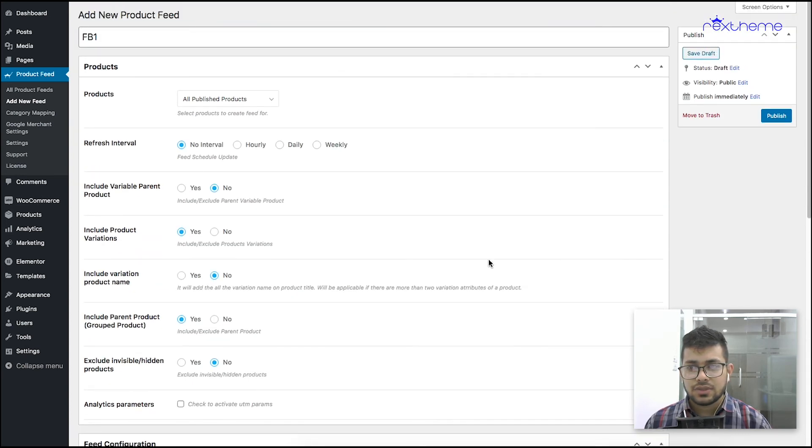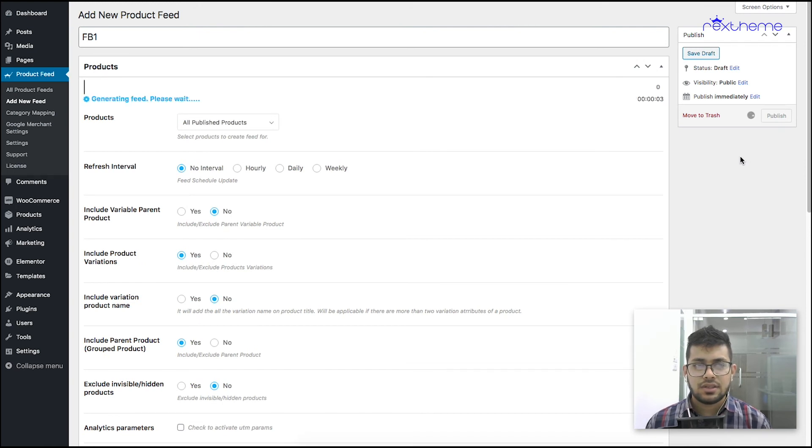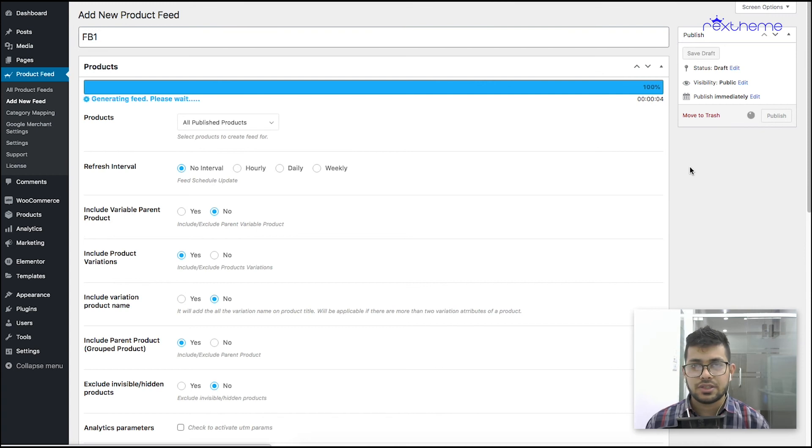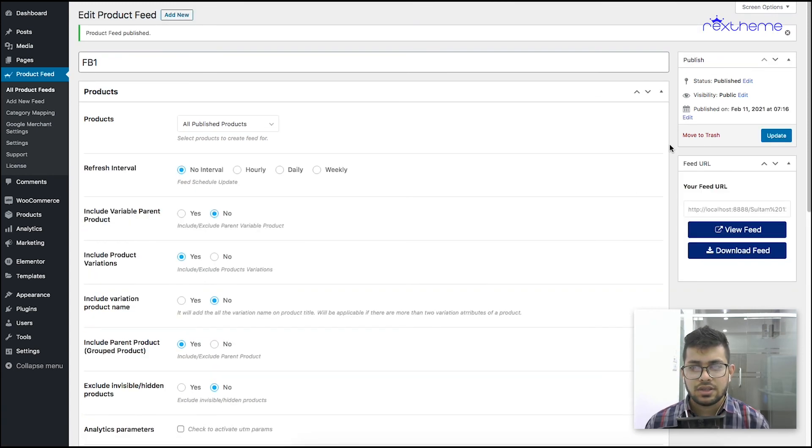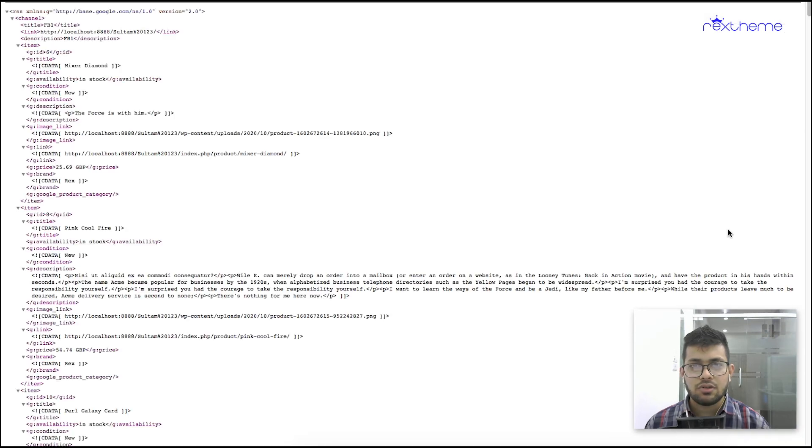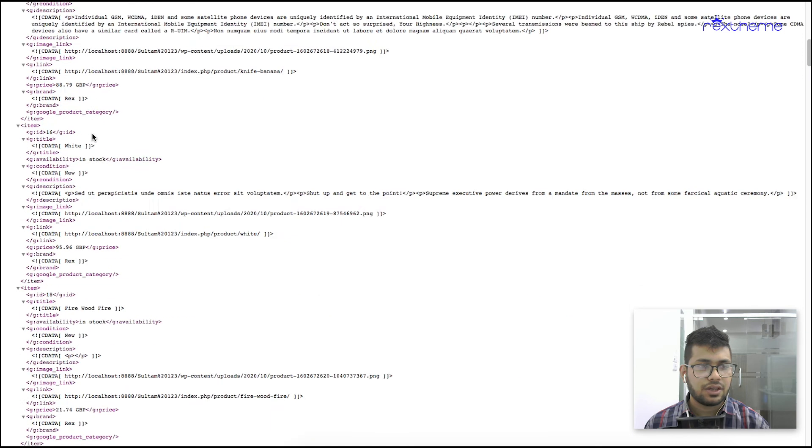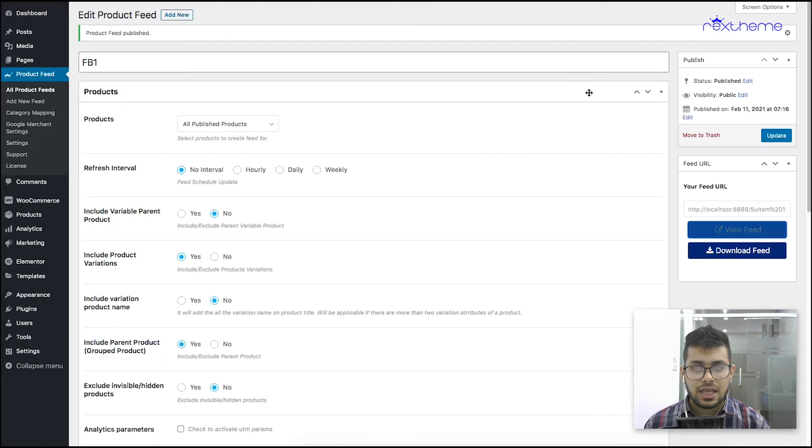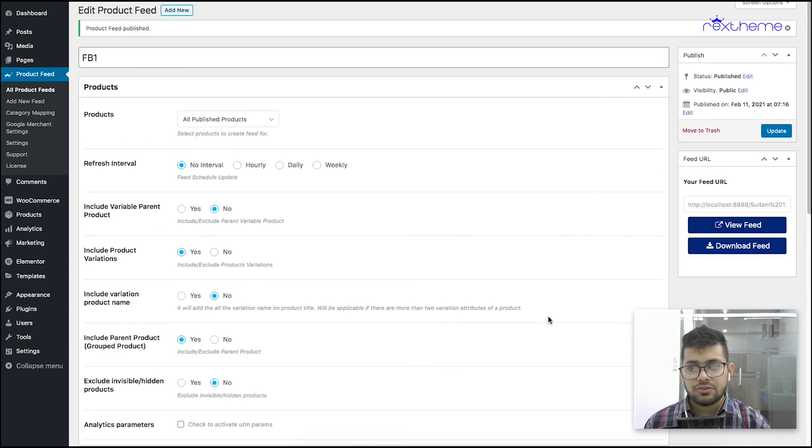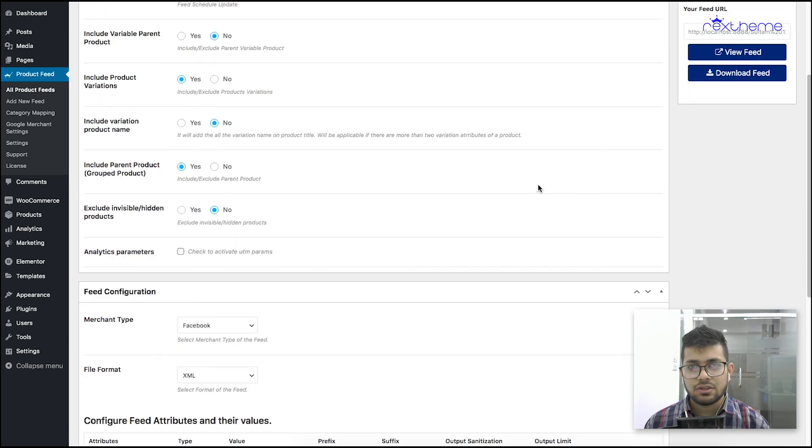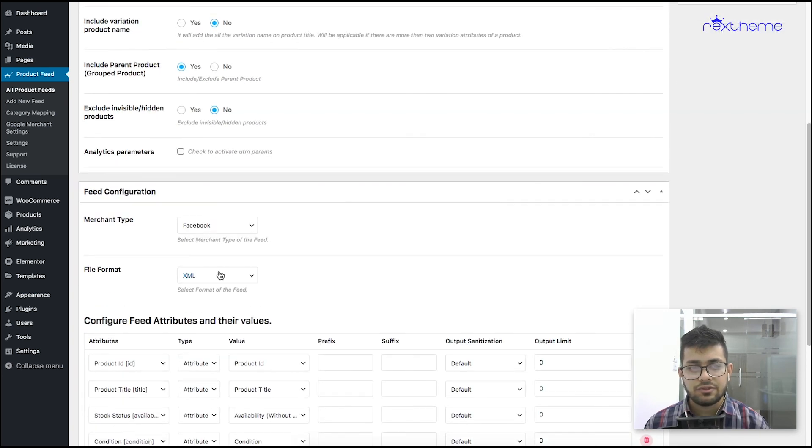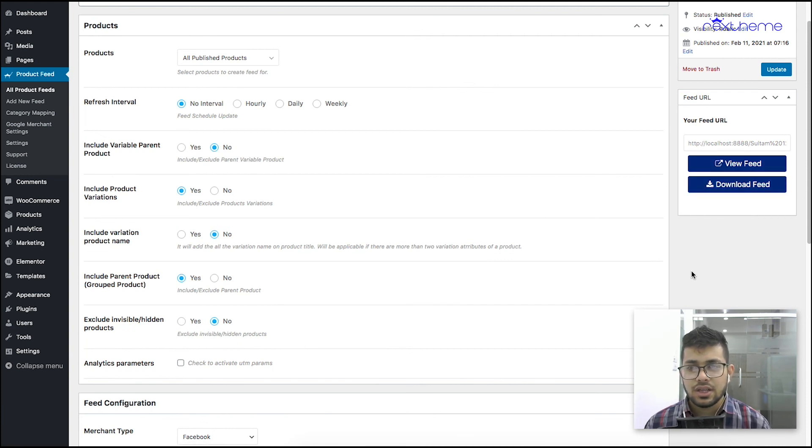Once you're done setting this up, you can just click on Publish and the feed will be generated. If you want to see how the feed turns out, you can click on View Feed and it will open up the feed in a new tab. You can see it has all the necessary data for every product. If you want, you can download the feed as well. Now this is for XML format. If you choose CSV format you won't be able to view it, but you can download and view it in any spreadsheet program.